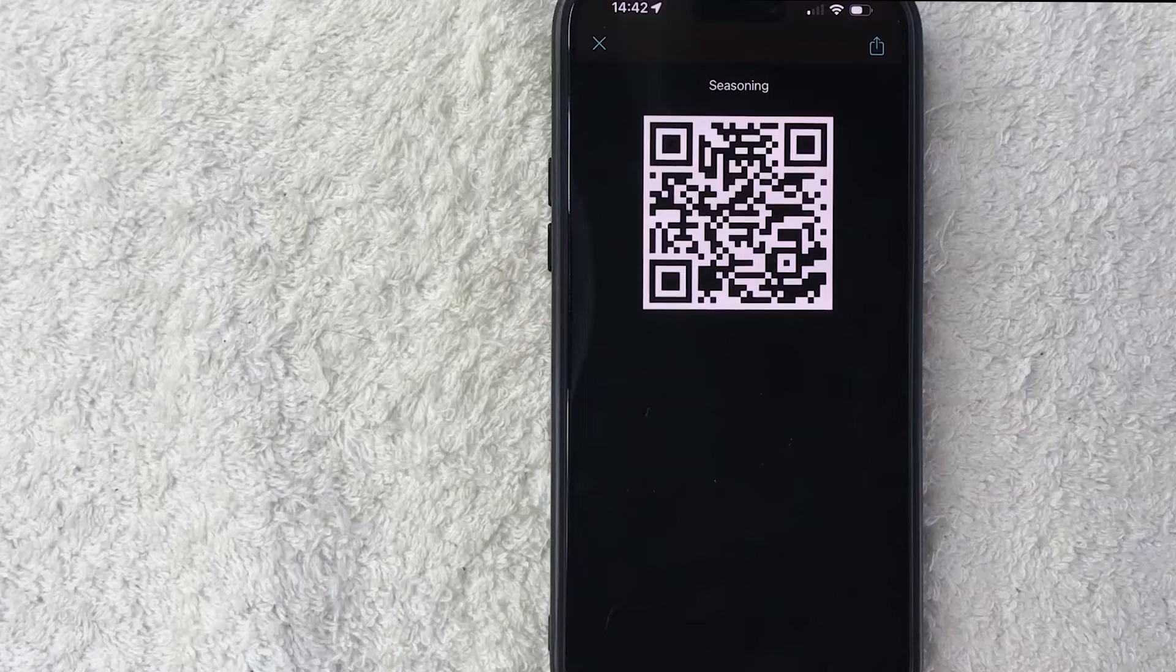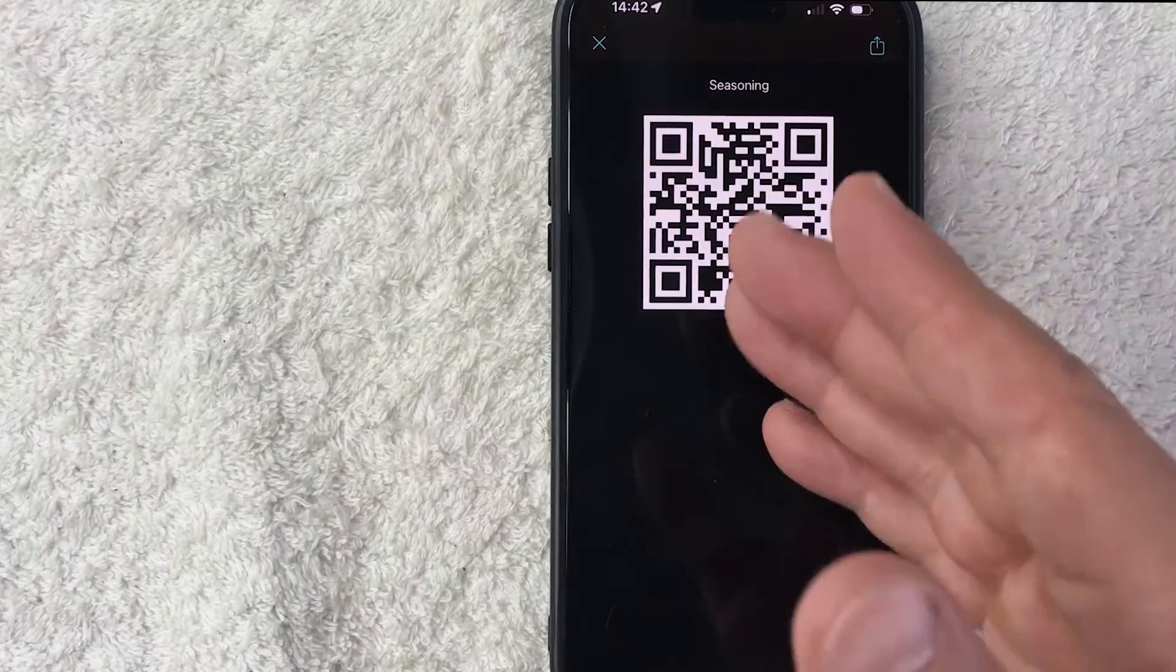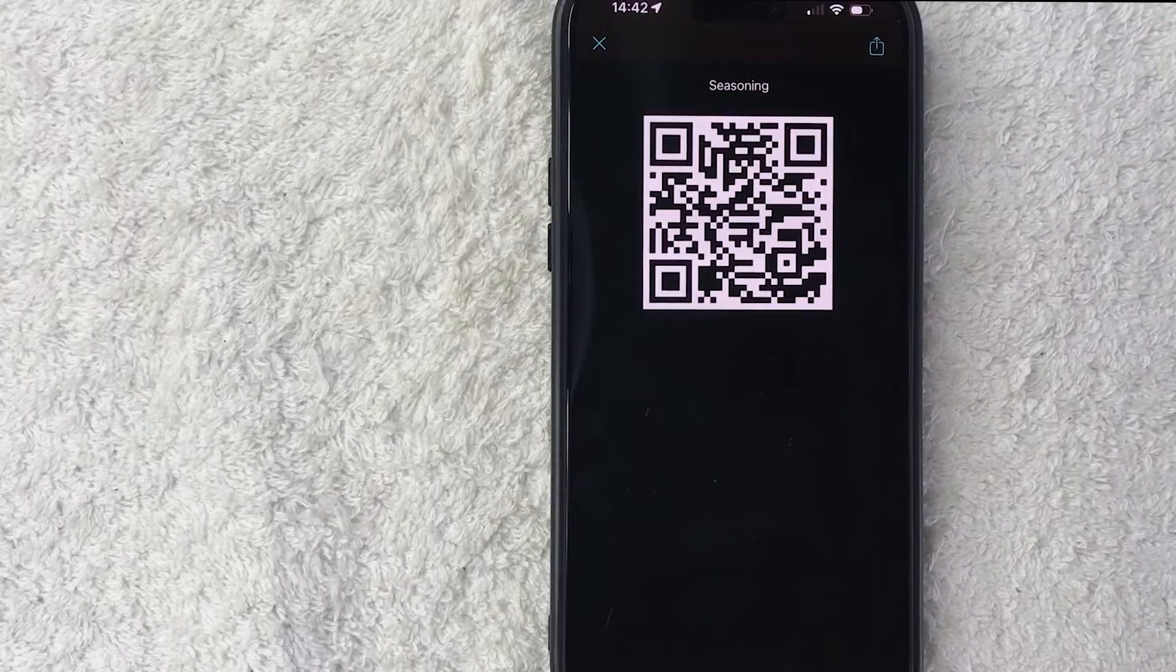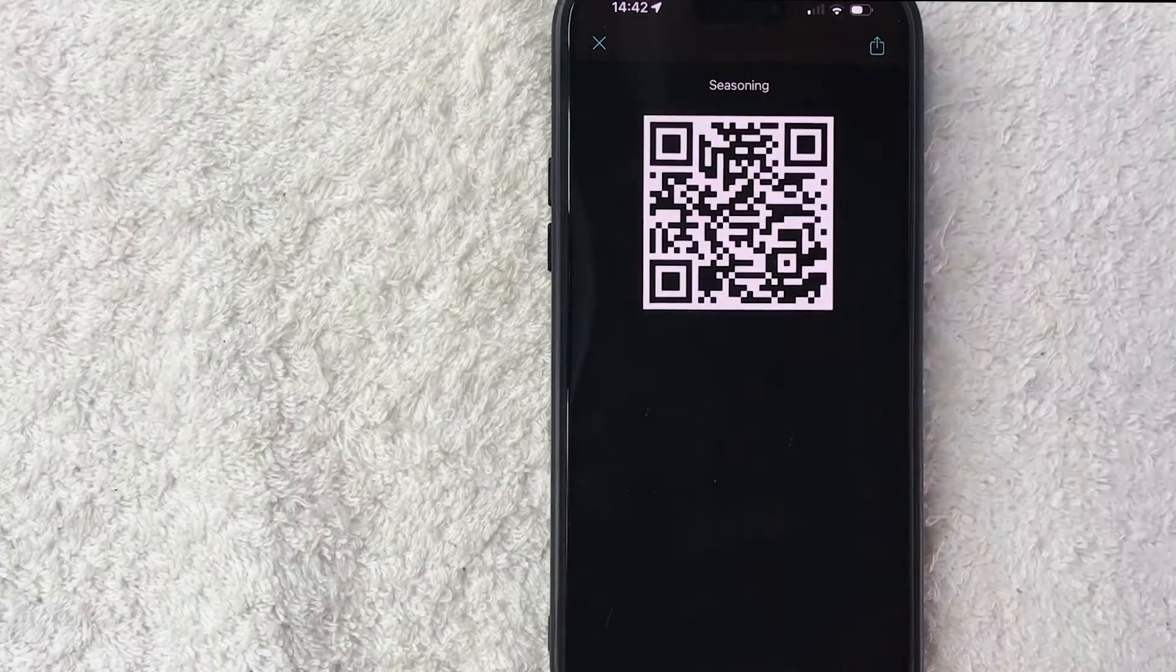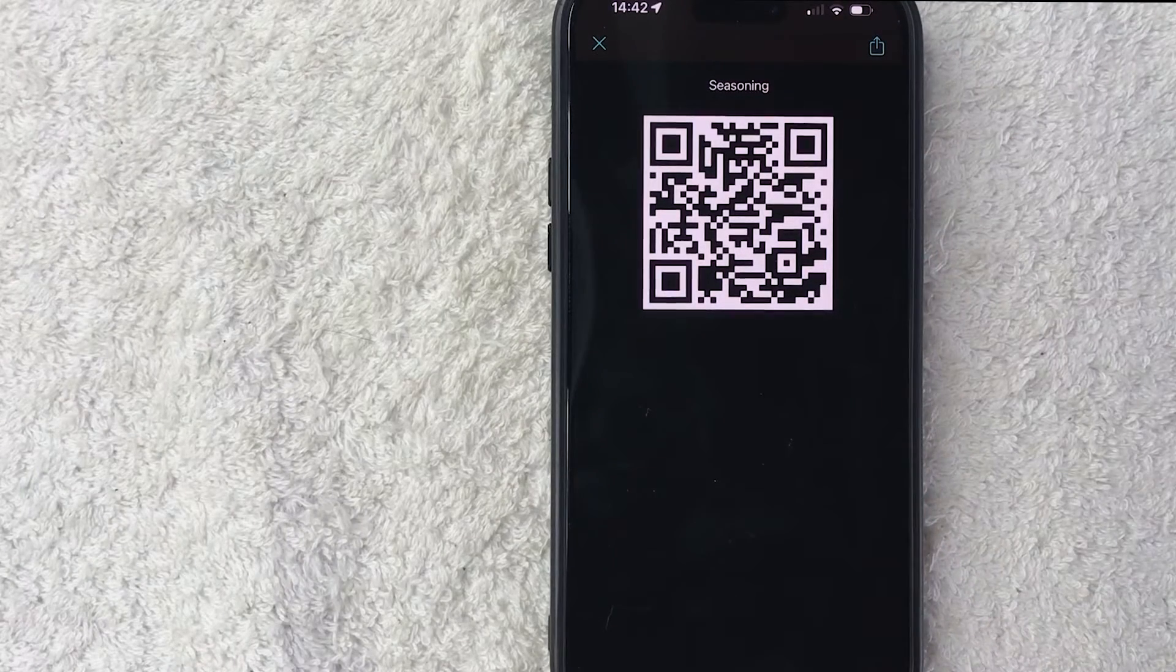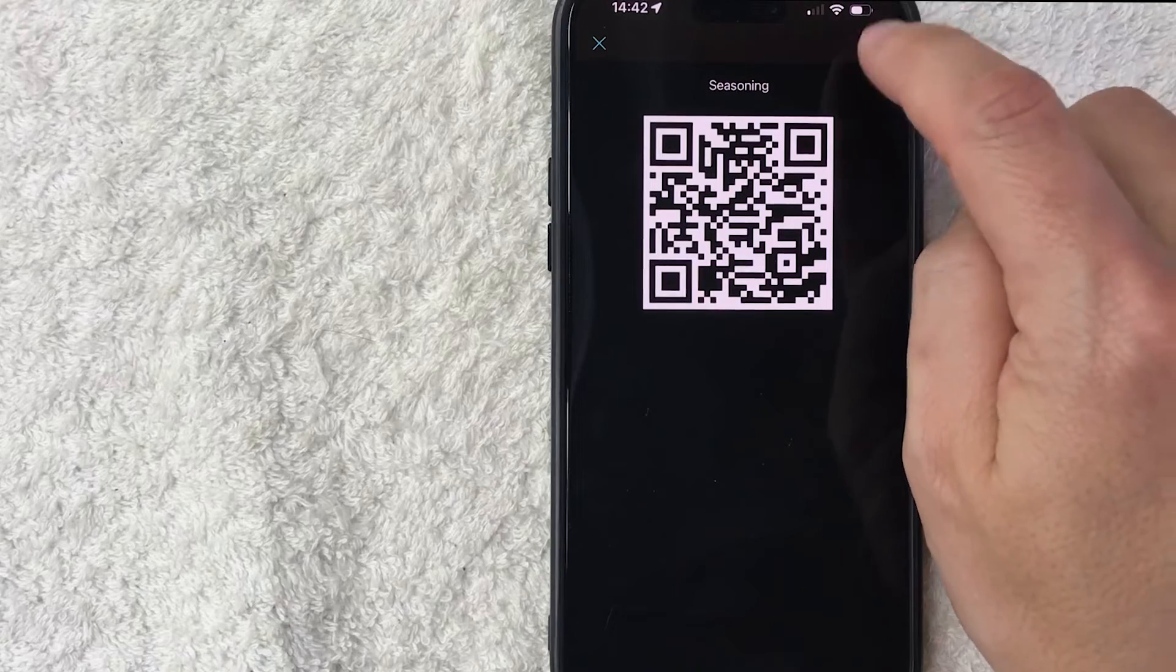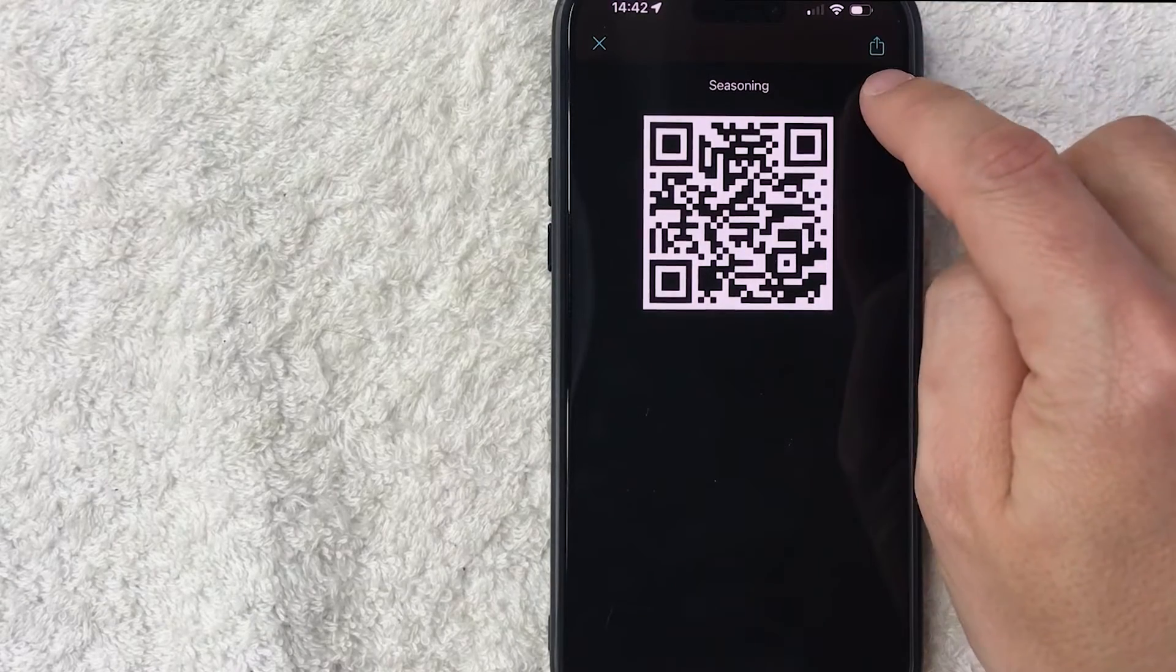So once you do that, you're going to see a QR code of your landing page on MailChimp. Also at the top, you can see the title of the landing page that you created on MailChimp. So with this, you can go ahead and click the download button here on the top right.